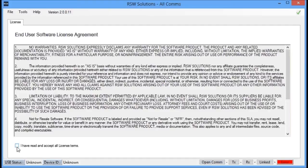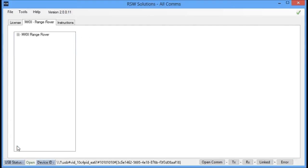We go ahead and agree to the license. And the USB status is important. It says Open, and there's a Device ID down here. This means that the Allcoms software can see the Allcoms hardware correctly, and we're ready to proceed to the next step.